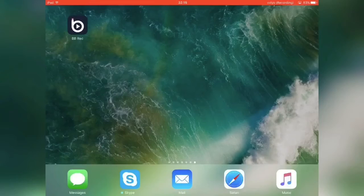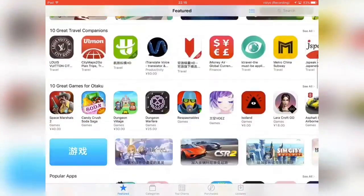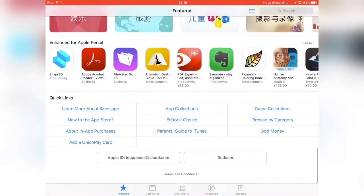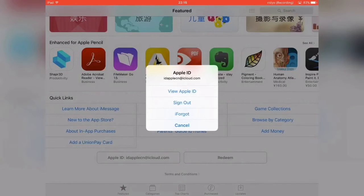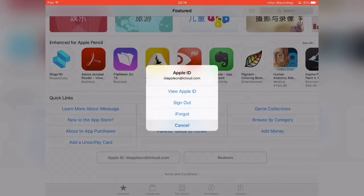First you want to open up the App Store, then scroll down all the way until you see Apple ID and hit it, then sign out and sign in to this Apple ID right here which is on my screen. The Apple ID and the password will also be in the description below, so check the description.